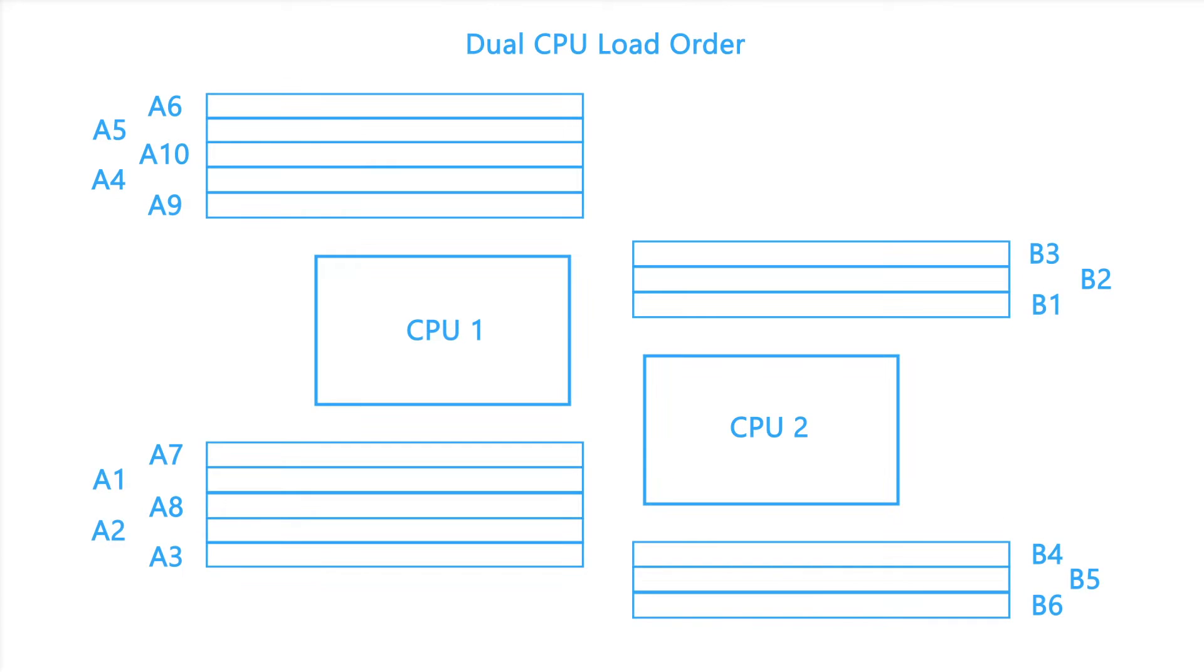Each slot on the motherboard is numbered from A1 to A10 for the first CPU and B1 through B6 on the second, indicating the order in which they should be loaded. Please refer to the diagram on the screen to ensure you are loading the memory in the proper order.